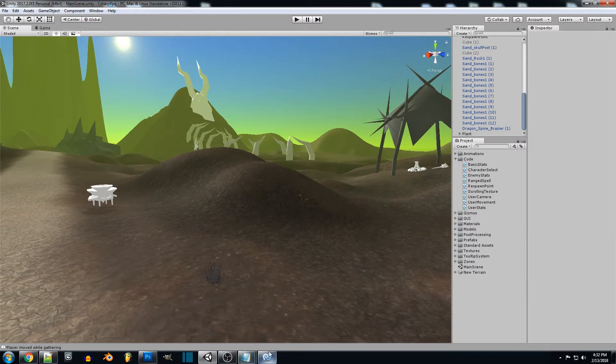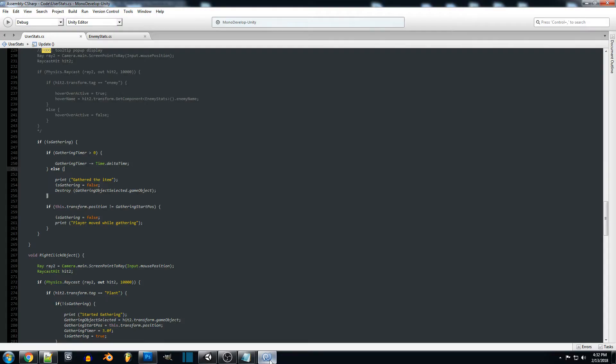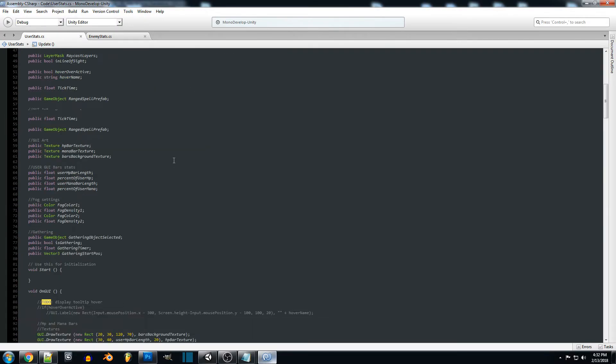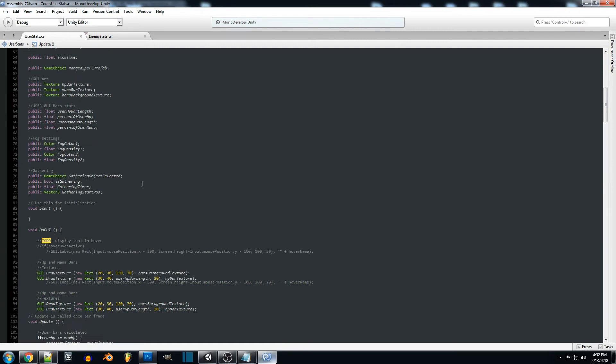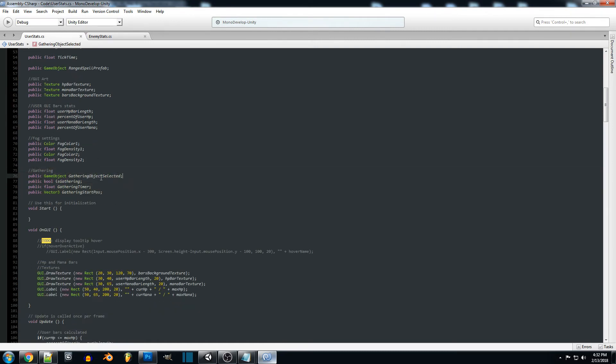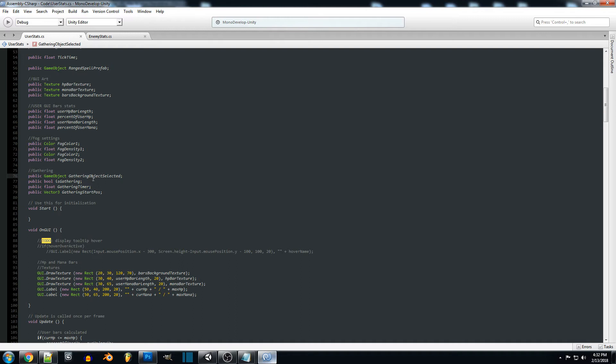We'll jump into our code and the first thing we're going to do is set up a few variables for our gathering system. We're going to need gathering object selected so we know which object we currently have selected. This is going to be the one we're going to destroy and in the future we can reference what exactly this object is that we gathered and add it to our inventory.